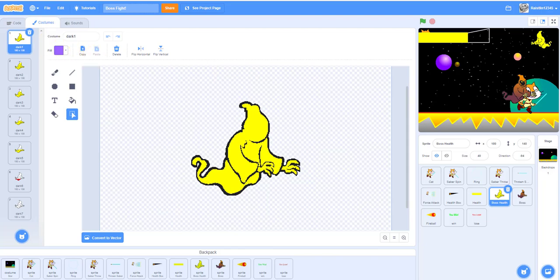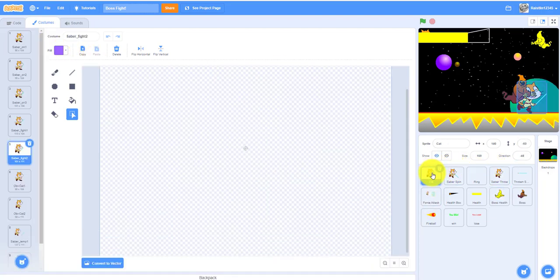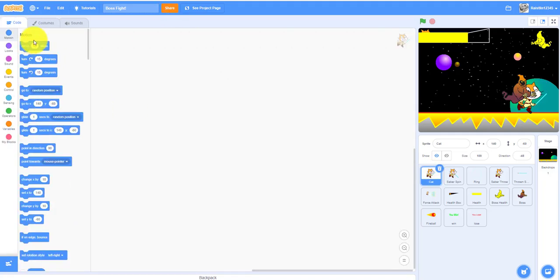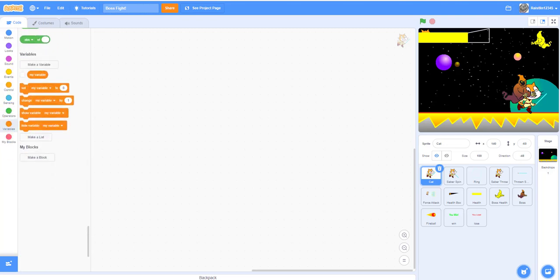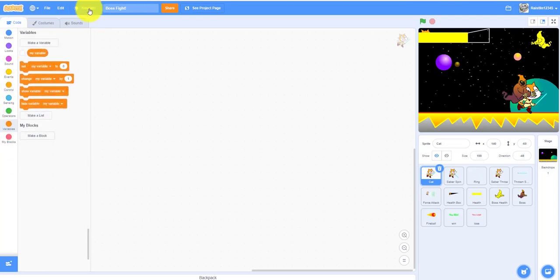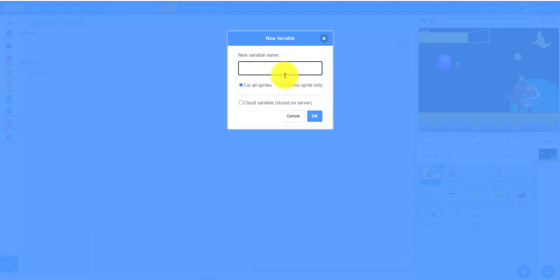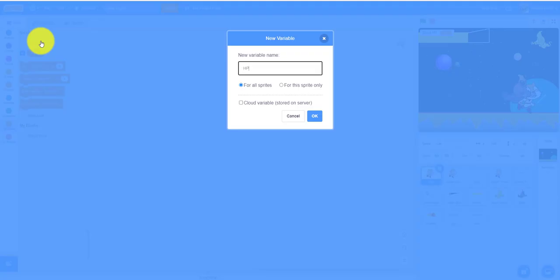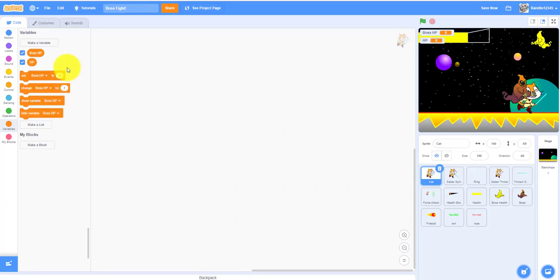Now let's work on the code. Select the cat sprite and go to the code tab. We'll need two variables. Delete the default 'my variable' and make two new ones: one called 'boss HP' and one called 'HP' for the player.